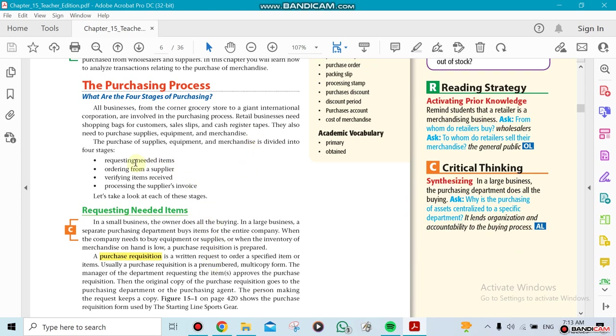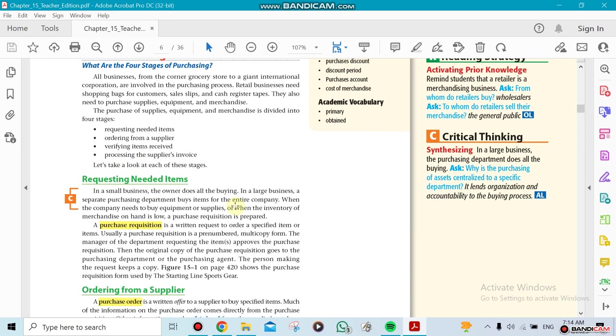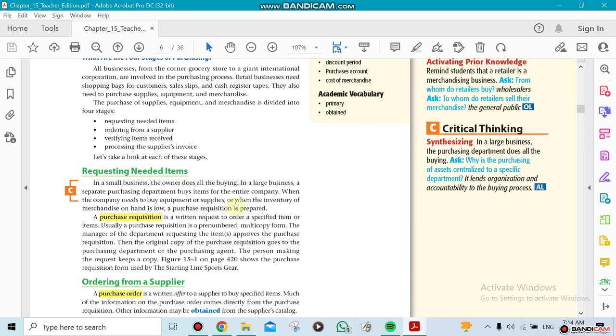Verifying items - when you receive them, you need to make sure that this is exactly what you ordered. And then if you agree on it, you start doing the process of paying the invoice.